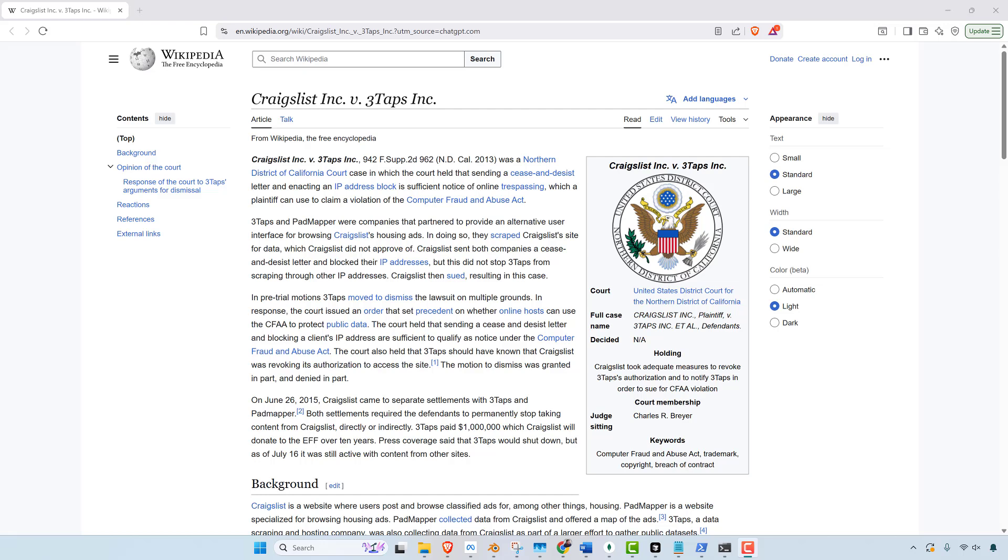So the bottom line: Meta paid others to collect data while suing third party scrapers. Perplexity scraped major publishers yet threatened legal action against the BBC. OpenAI sues scrapers even as it depends on its own scraped data sets and also accuses DeepSeek of scraping their stuff. X corporation pursued lawsuits over scraping while using scraping operations internally. Craigslist monetizes scraped content but stops competitors from doing the same. And this list goes on and on.